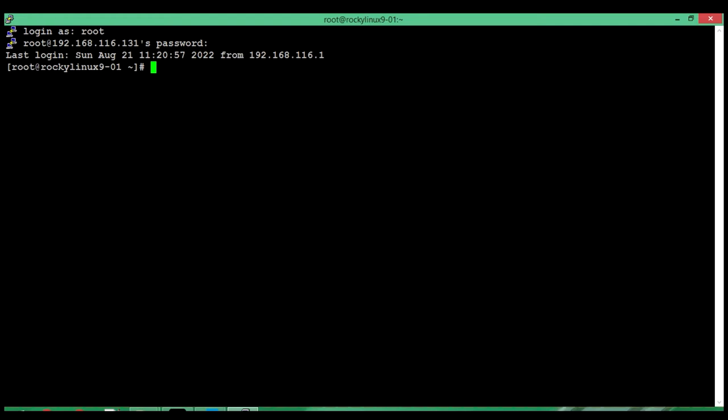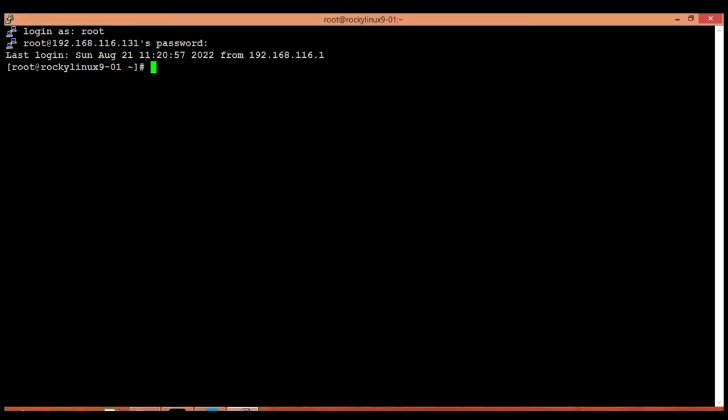Before we start our video, I request you to please subscribe to my channel and if you like my videos then please give your feedback in the comments so I can understand what I am doing correctly or what I need to improve in my future videos. Here I have provisioned a real Rocky Linux 9 machine and I am currently logged in that machine by using an SSH client.